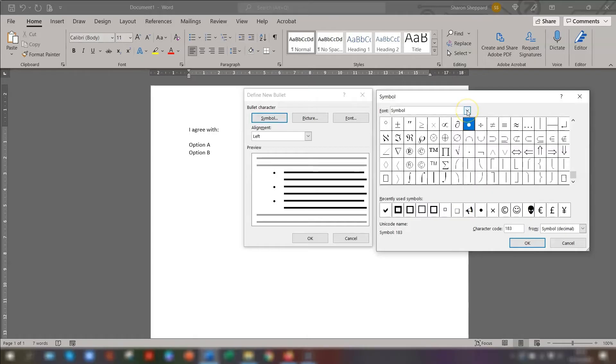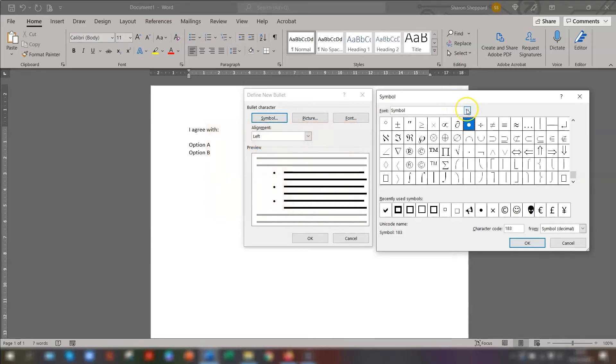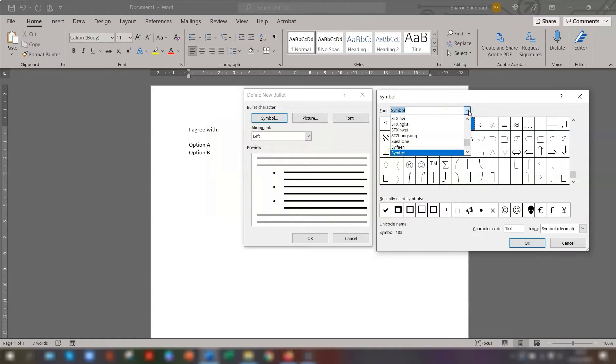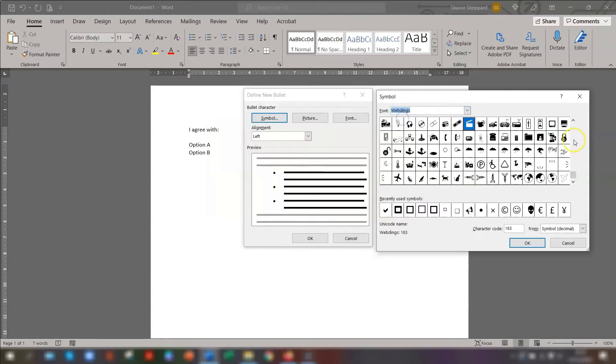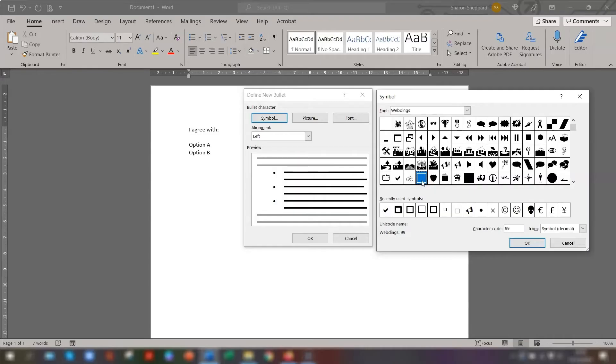So there's two fonts that contain square boxes as one of its symbols. One of those is Webdings and the other one is called Wingdings. So in this example, I'm going to choose Webdings. Click on Webdings, scroll to the top, and at the bottom of this first section here, you can see there's a box here. So I'm going to choose that one and then click OK.